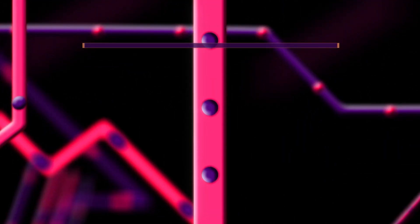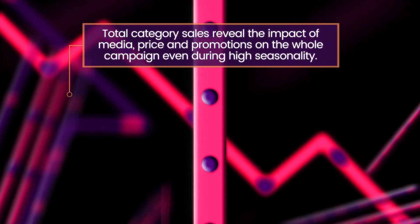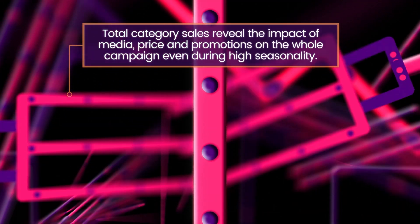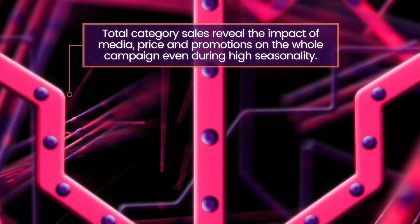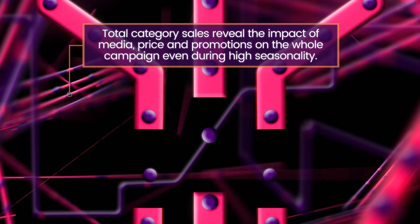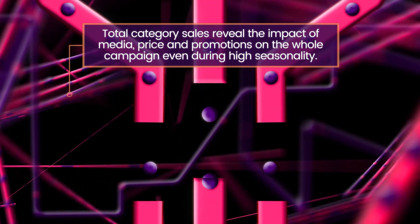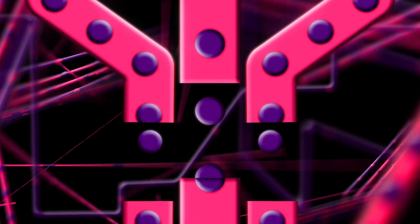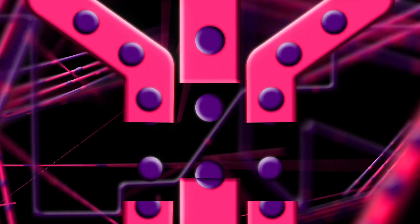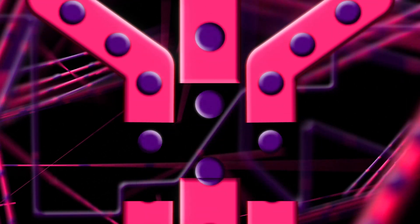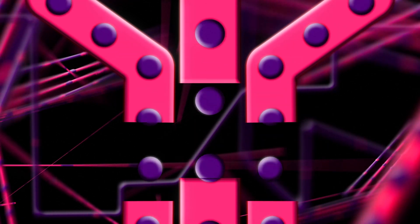Three, by tracking the total category sales you can see the effect of media, pricing and promo even during high seasonality when you have a big sales peak and a big media peak at the same time.